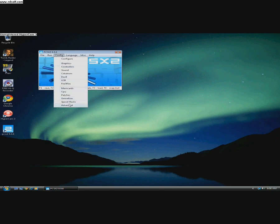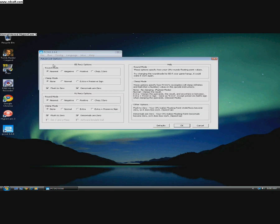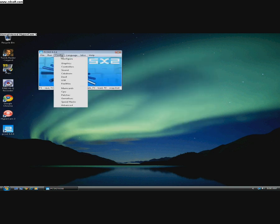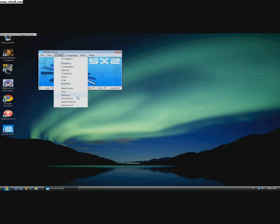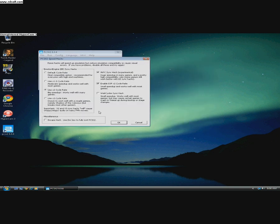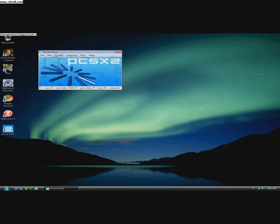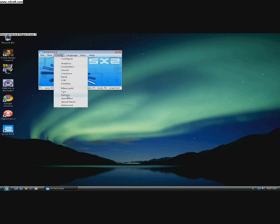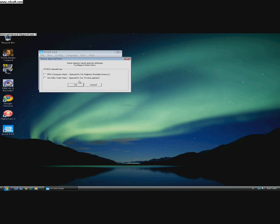It can be chop 0 or nearest but I prefer the nearest. And in speed hacks, use X2 Cycle Rate. That's better than X3. And these 2 should be checked. Game fixes, none of them should be checked.